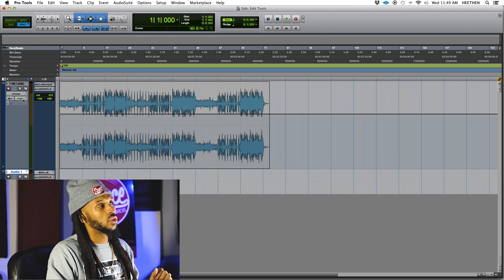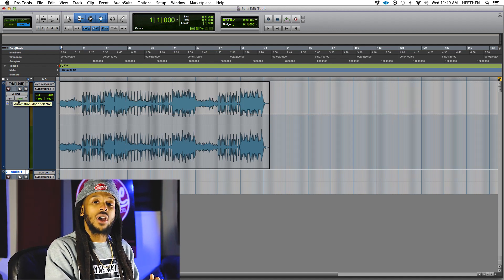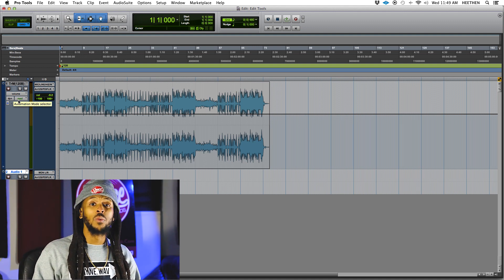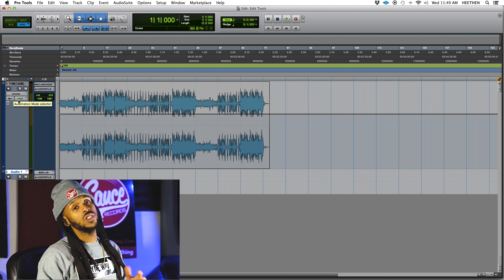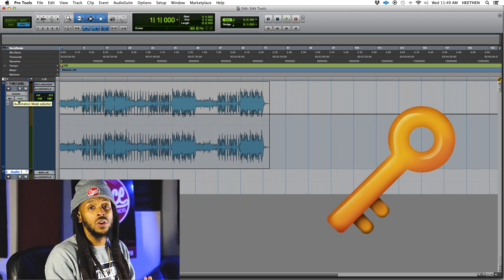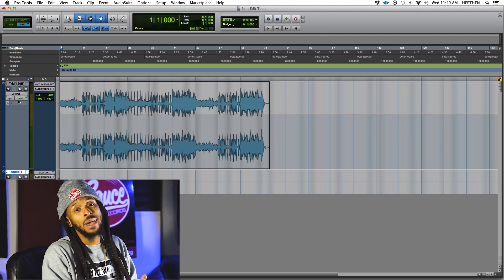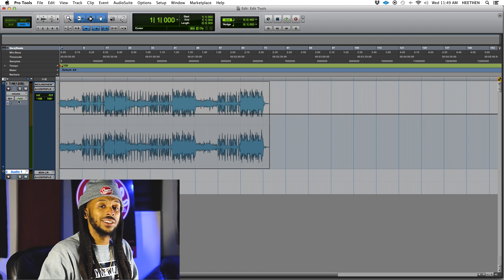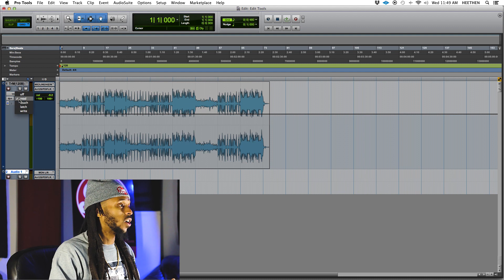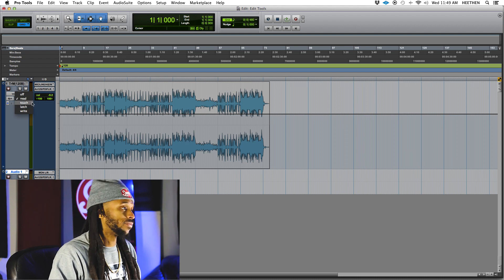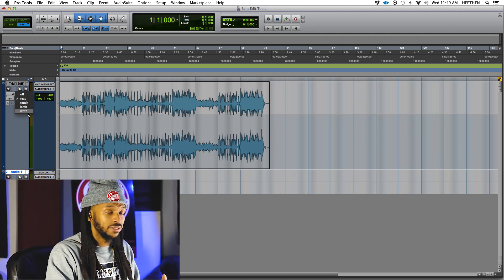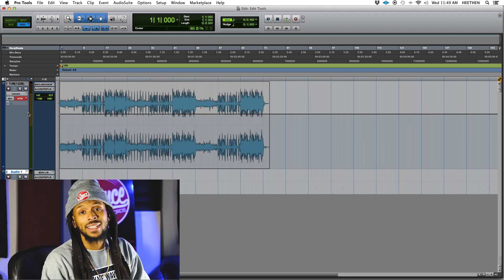The first thing you want to do is choose the automation mode. In read mode, no automation will be recorded, so there's no risk of overwriting your automation. It will only read and play back the existing automation data that you've already recorded. Let's start off — actually, we're going to go to write mode first because I want to get this over with.